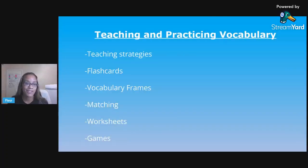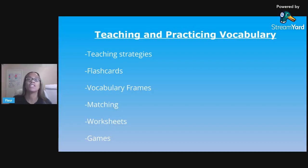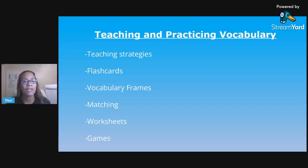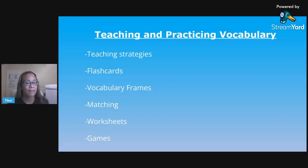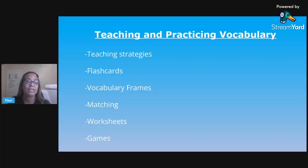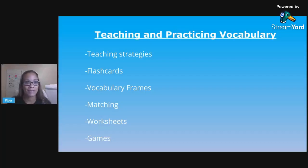Here's what we're going to talk about today: first are just a few teaching strategies when it comes to teaching vocabulary in science class, and then the five activities are using flashcards, vocabulary frames, matching activities, worksheets, and games.